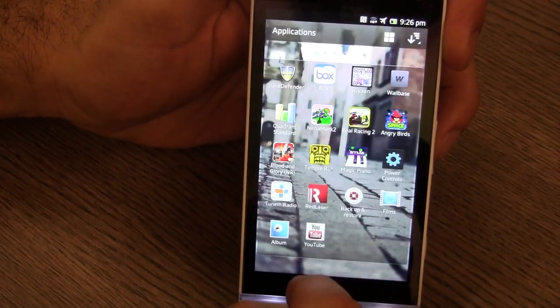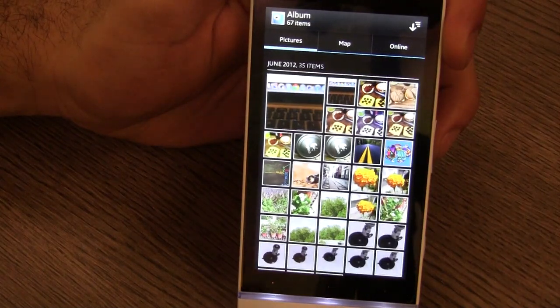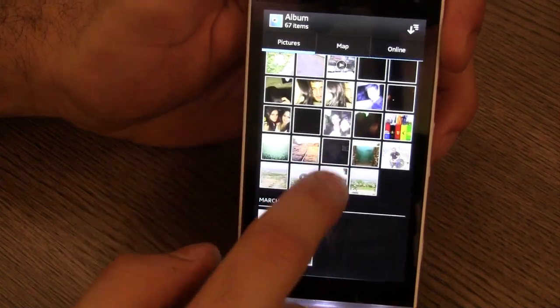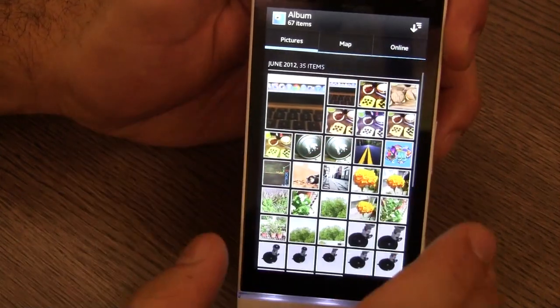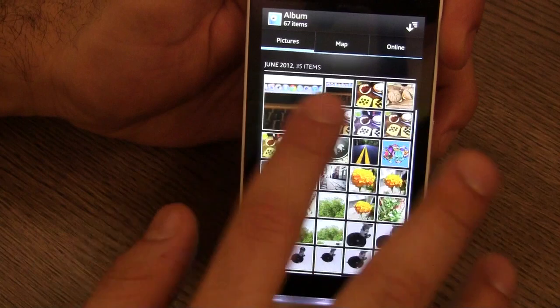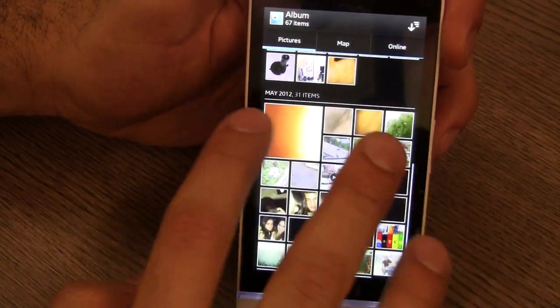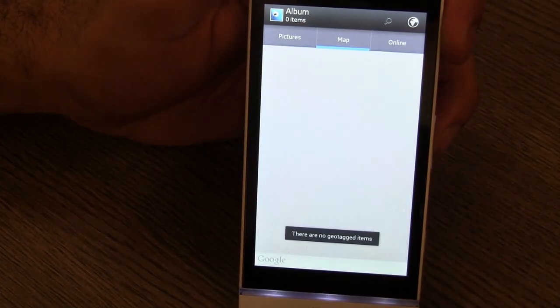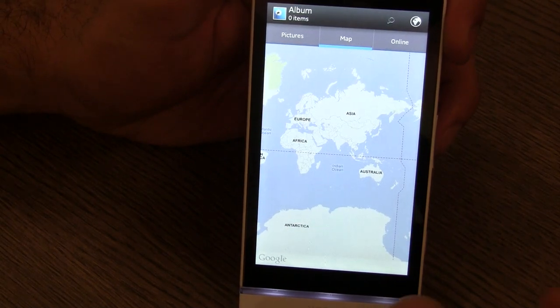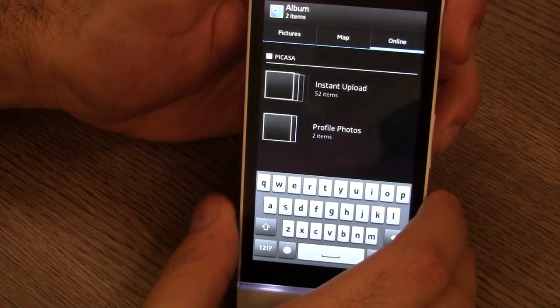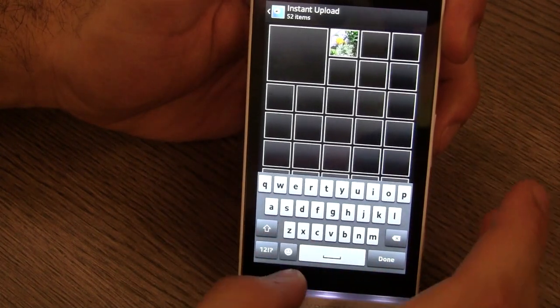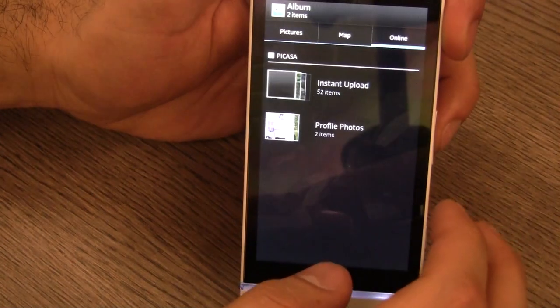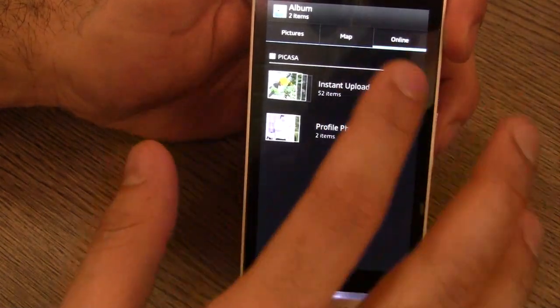Now apart from the music application, Sony has added something which is called the Album application which is over here. This is how your photos are now displayed in this format. Depending on when the pictures were clicked they are laid out in monthly options, so you have all our pictures from June and all our pictures from May. You can also see all your images on a map now, so all your geo-tagged images will now start to show up on a map. You also have online uploaded images over here, so if you uploaded some images to Picasa or to any other they will start to show up in the instant upload and your Google Plus images will also start to show up in the Album application.